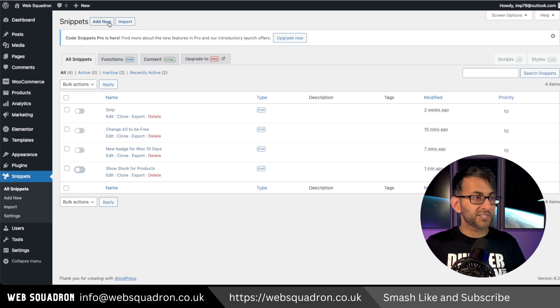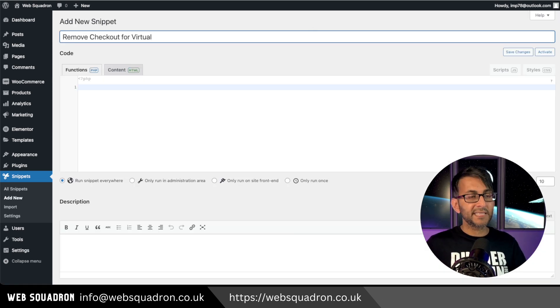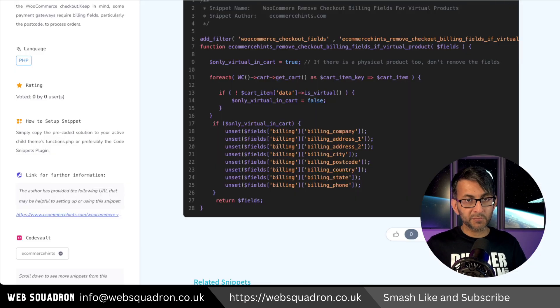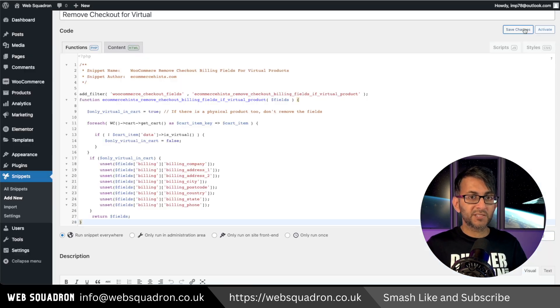Back into WordPress, go to snippets, click add new and give it a title. Then click the link in the video description, go to code snippets cloud and copy this code.